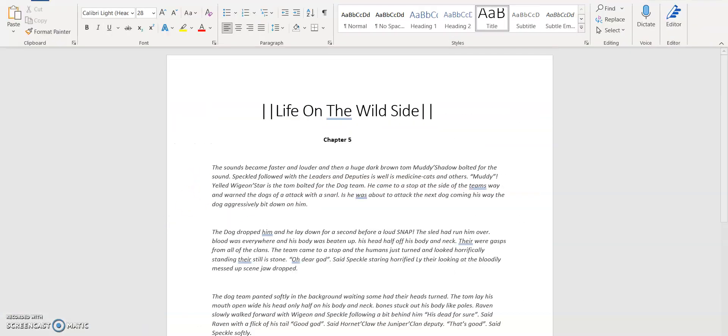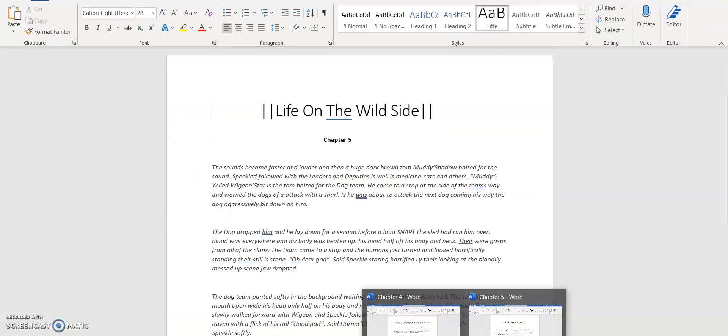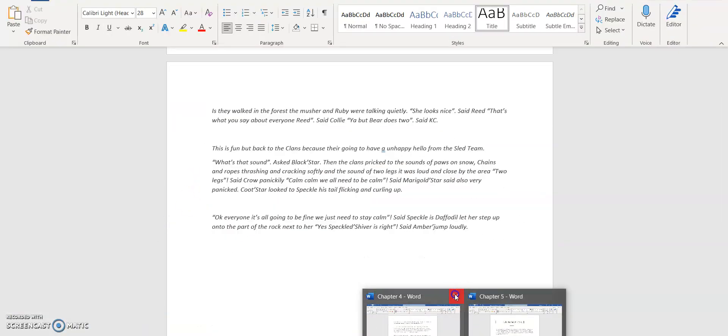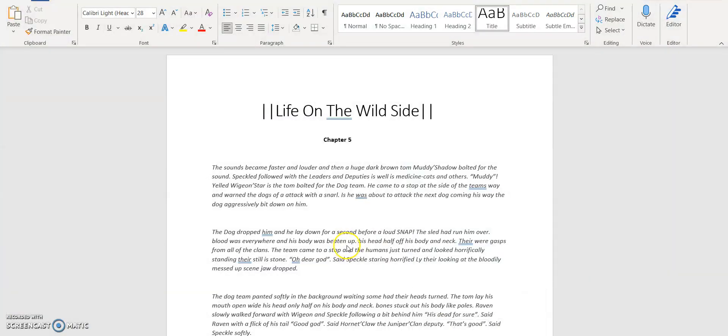And finally, chapter 5. This is the last chapter we have and it's really gory, just a warning. Like really, really gory, because it depicts a cat death. So yeah. Rest in peace though. He was a killer, so. Chapter 5.